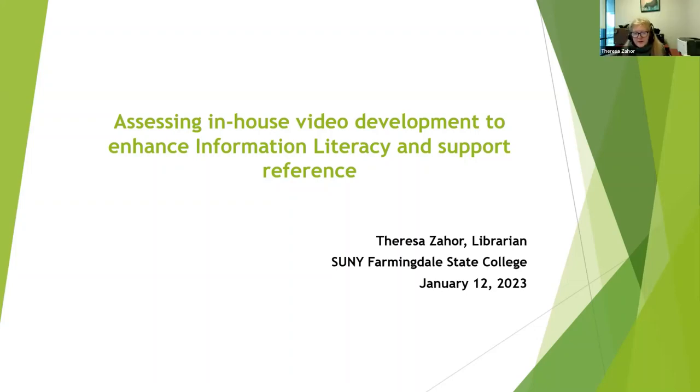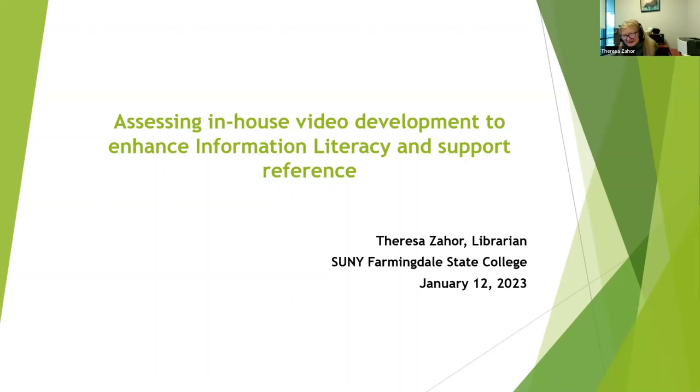Good morning, everyone. Thank you for having me. I'm probably doing a presentation on everyone's least favorite aspect of library management, which is assessment.